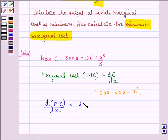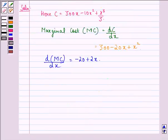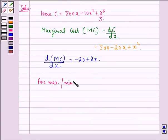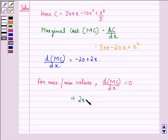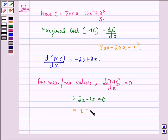Now the derivative of marginal cost with respect to x will be equal to minus 20 plus 2x. For maximum or minimum values, the derivative of marginal cost with respect to x should be equal to 0. This implies 2x minus 20 = 0, which further implies that x = 10.